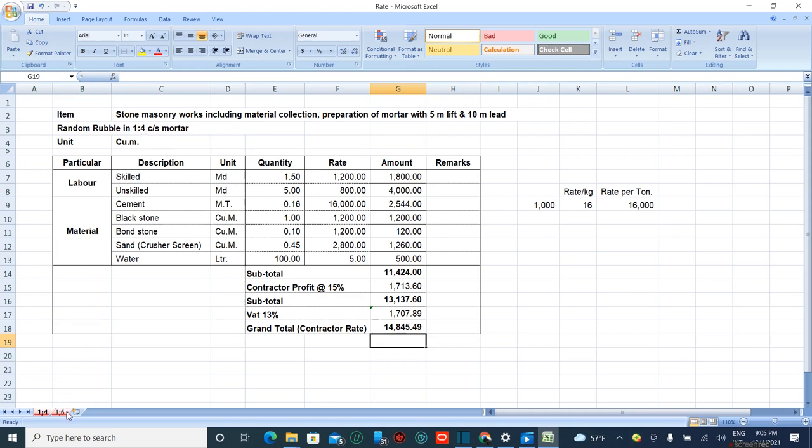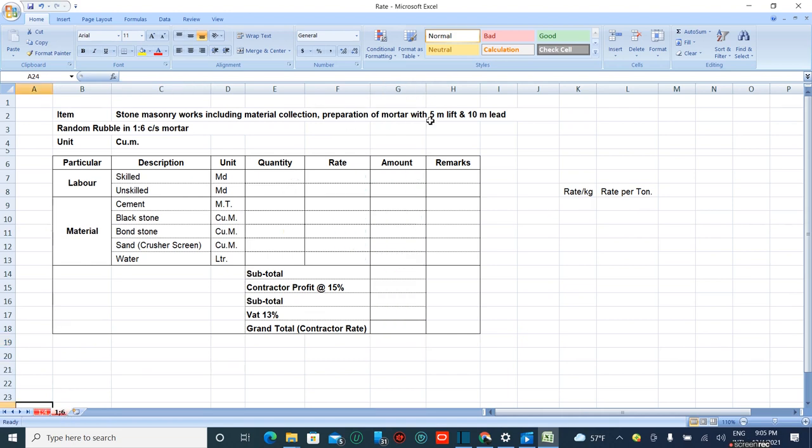Similarly, for the 1 is to 6 stone masonry, all units and materials are the same. Now the quantities may vary.